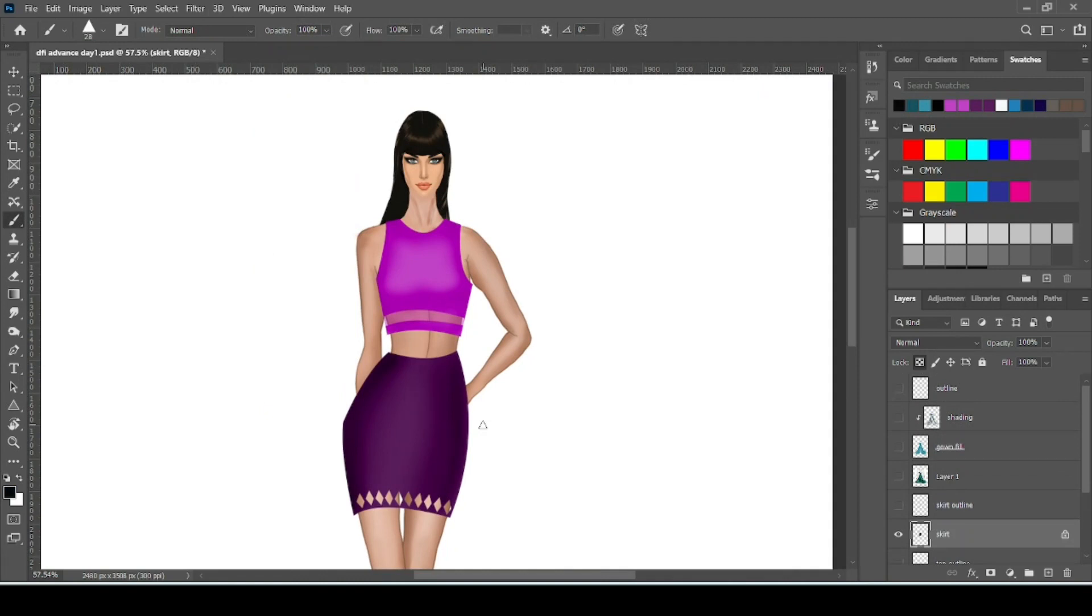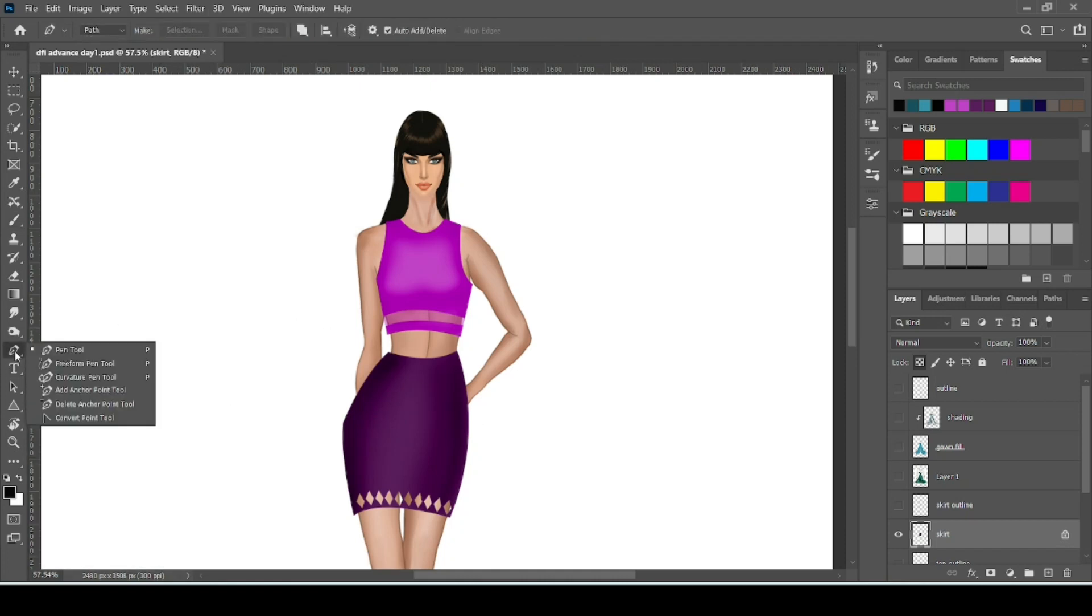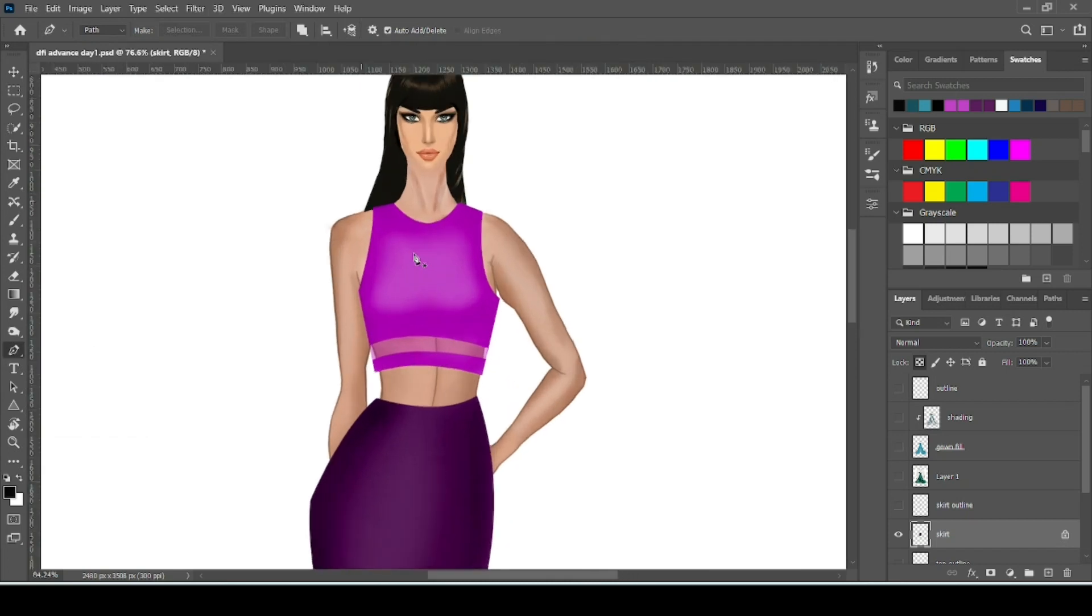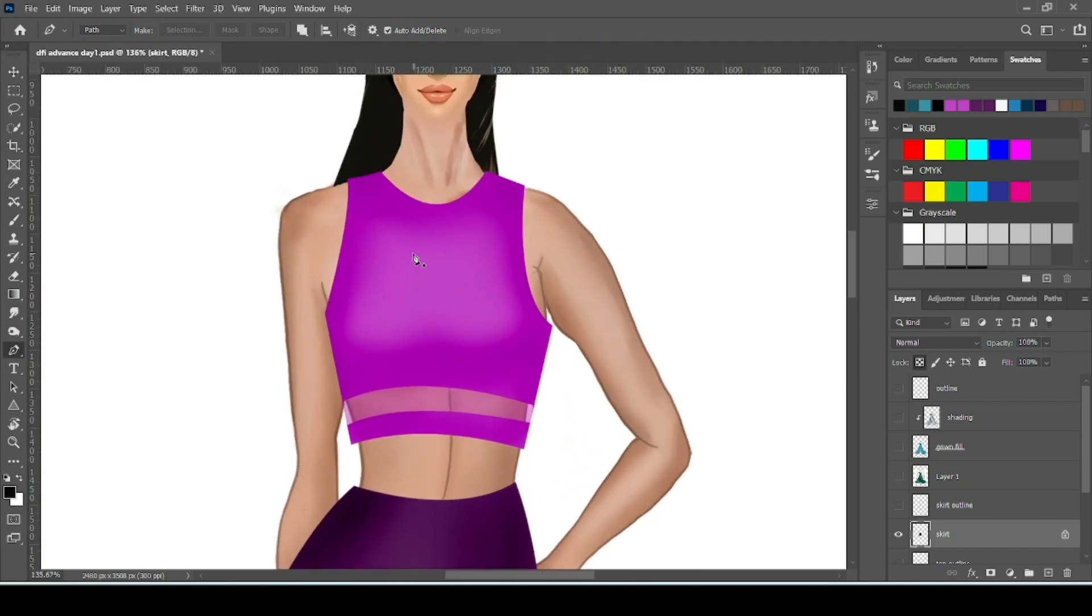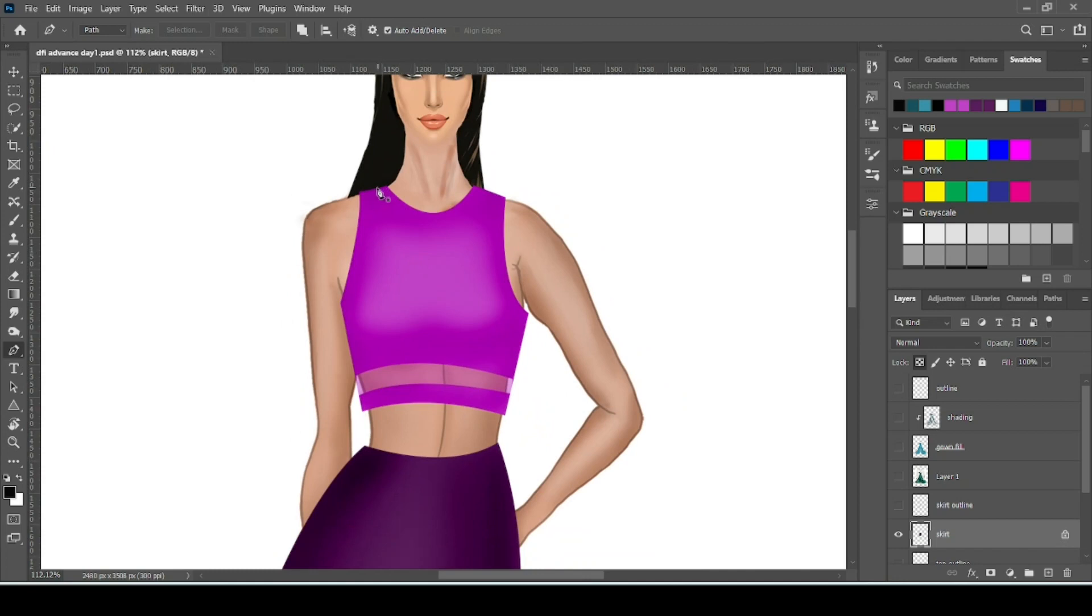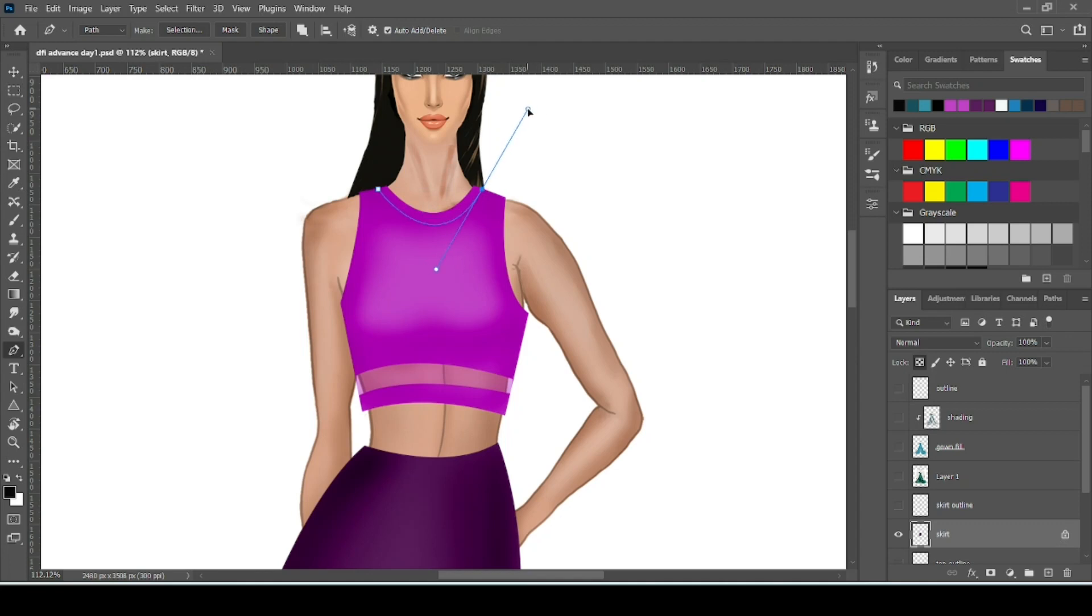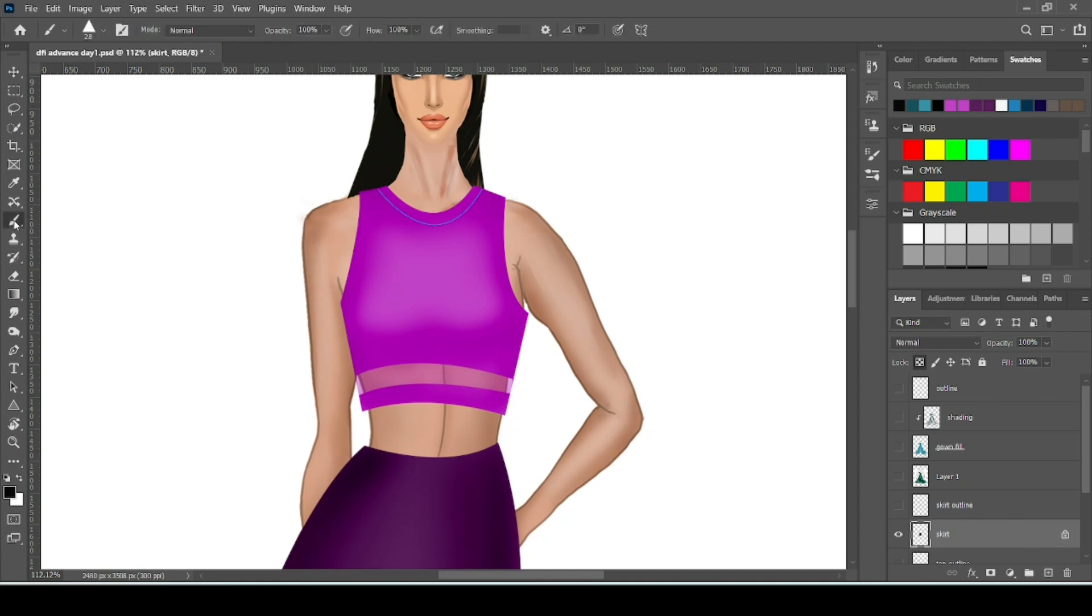Now we will learn how to add embroidery details using pen tool. So for this first take your pen tool. Now suppose we want to add simple details on the neckline. So first make the path for the embroidery. Then press click. Our embroidery will go on this path. Now take your brush tool.